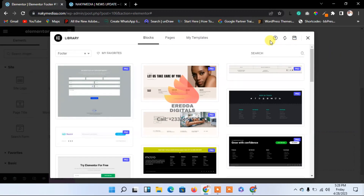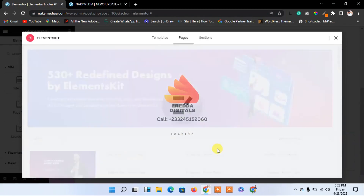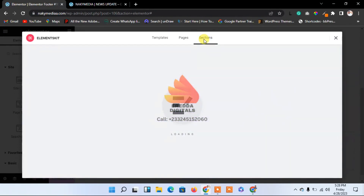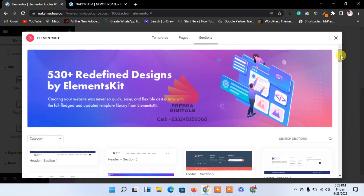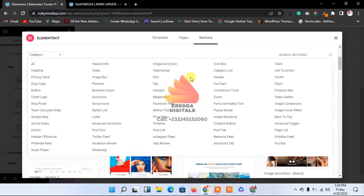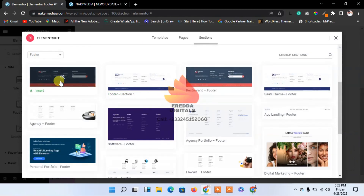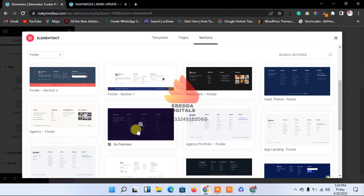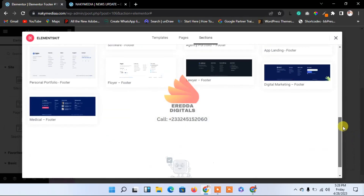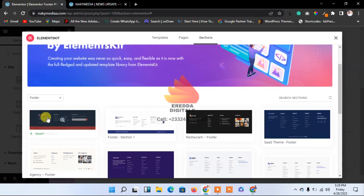There is no footer here, so let's click to add one. As I said, some of these are paid templates, so just remove those. Let's upload an already-made template. Let's go to sections and select footer to get only footer templates. We can see some samples of footers here — some are paid, some are free.